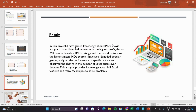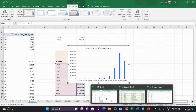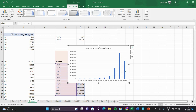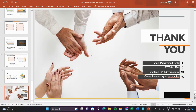In this project I have gained knowledge about IMDb movie analysis. I have identified movies with highest profit and top 250 movies based on IMDb ratings, the best directors with the highest mean IMDb scores. I have also identified popular genres and analyzed the performance of specific actors, and observed changes in the number of voted users over decades. This analysis provides knowledge about MS Excel features and many techniques to solve the problems. Thank you all.